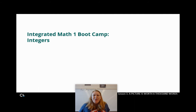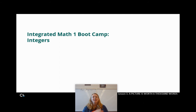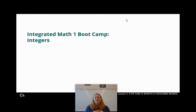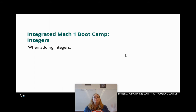Hello, Integrated Math 1. Welcome to our first day of boot camp. We're just going to review a few little things to make sure you're ready for Integrated Math 1 this year. The first thing we're going to be going over is integers — positive numbers, negative numbers, zero. You know them, you love them, but we forget them, especially those darn little negatives. So let's start off by talking about what happens when we add our integers together.